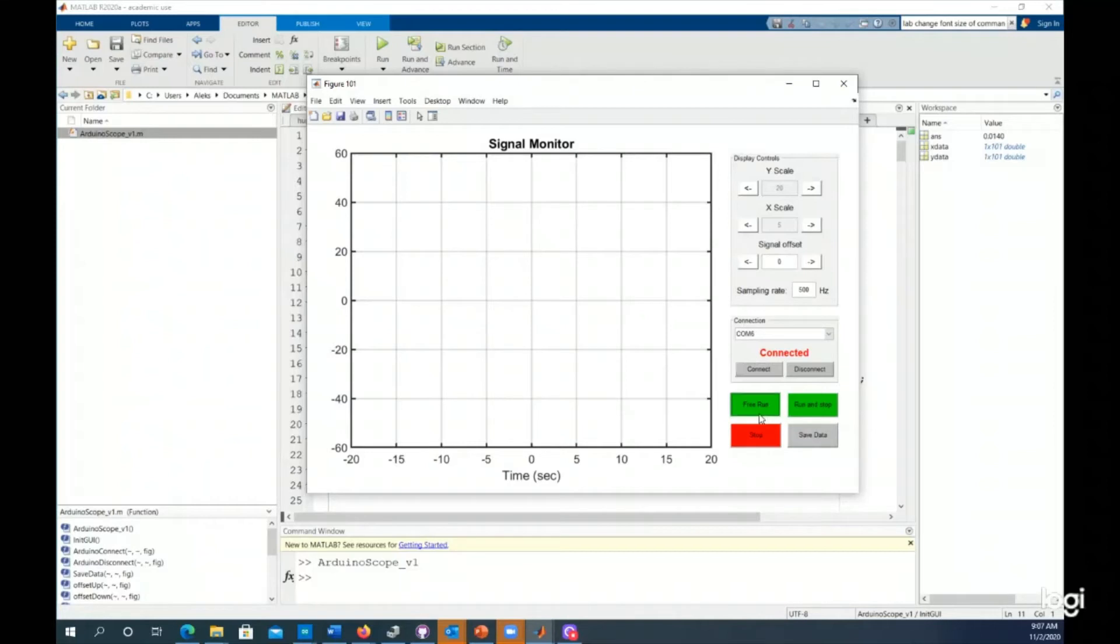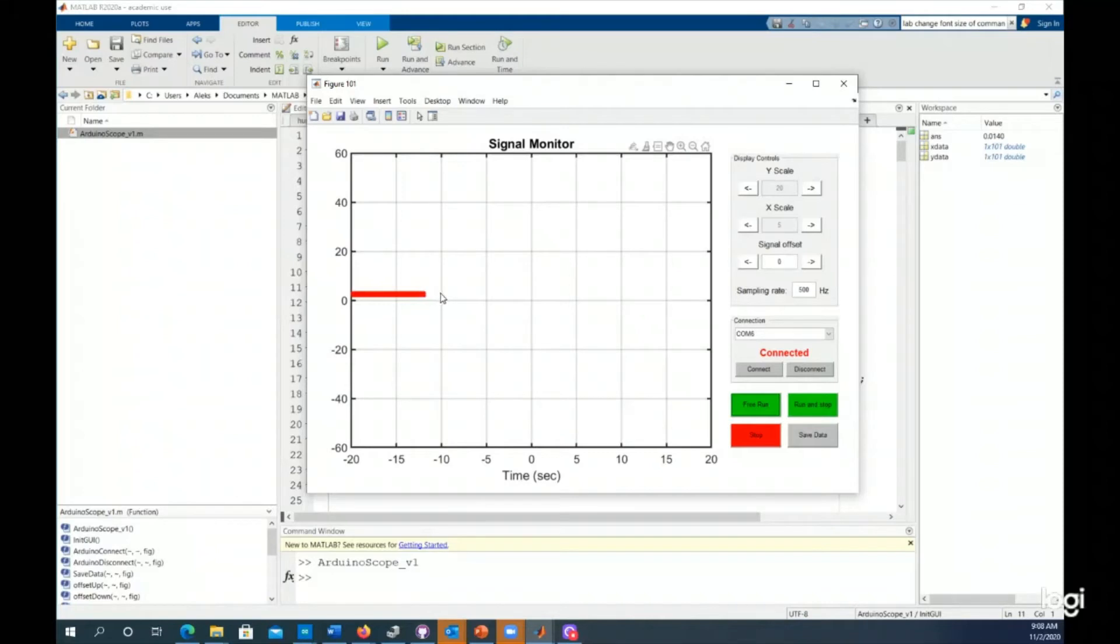I'm connected. Now I can hit the free run right here. And you can see a waveform starting to propagate across the screen left to right in time. We're at minus 15 seconds, get to minus 10 seconds. Now it just looks like a line. That's pretty boring. What's going on here?